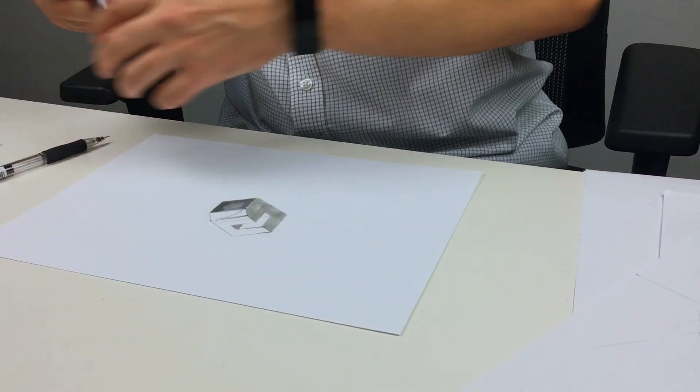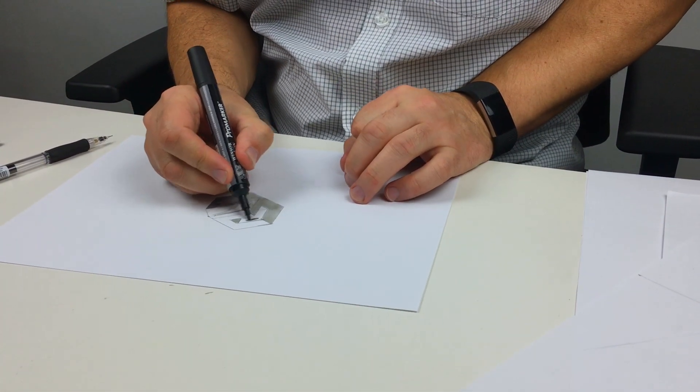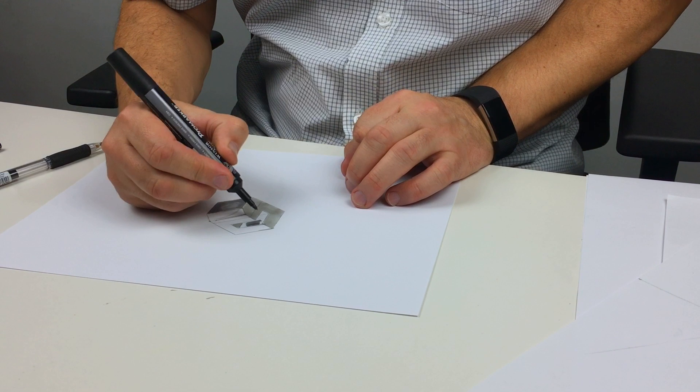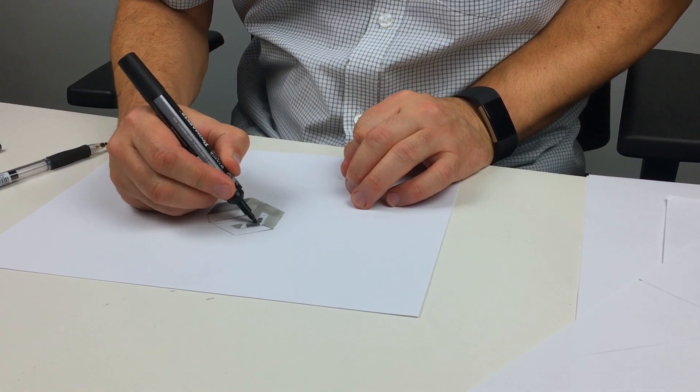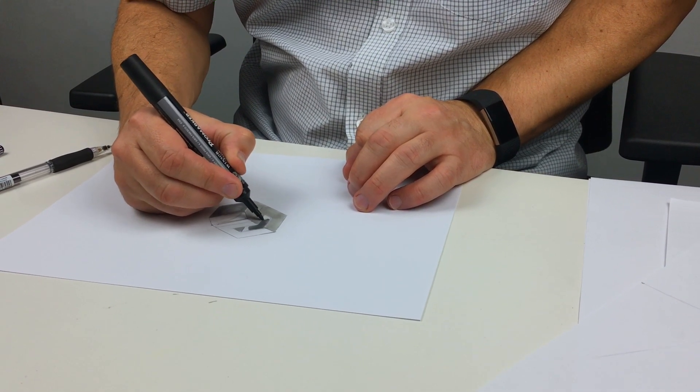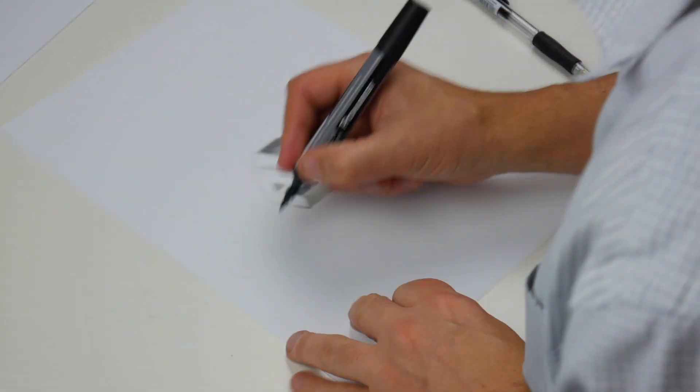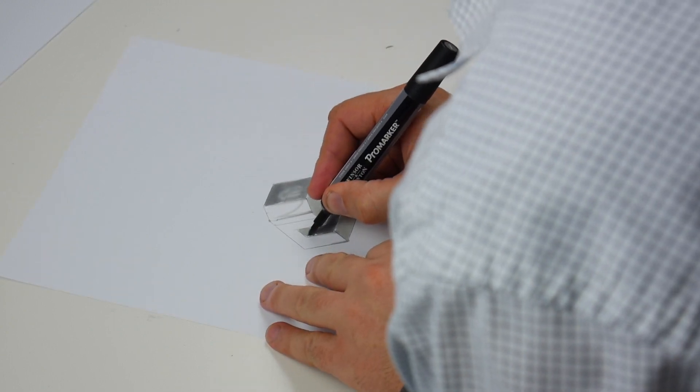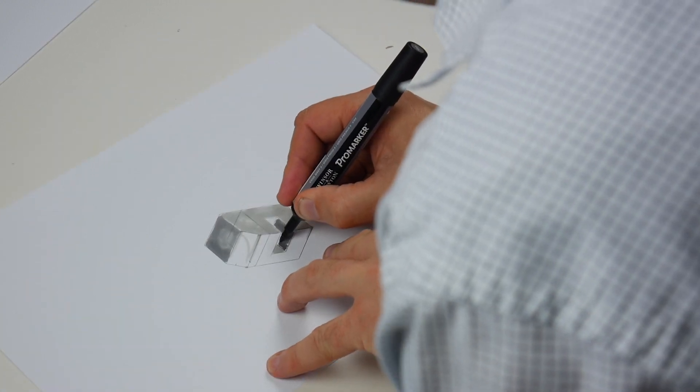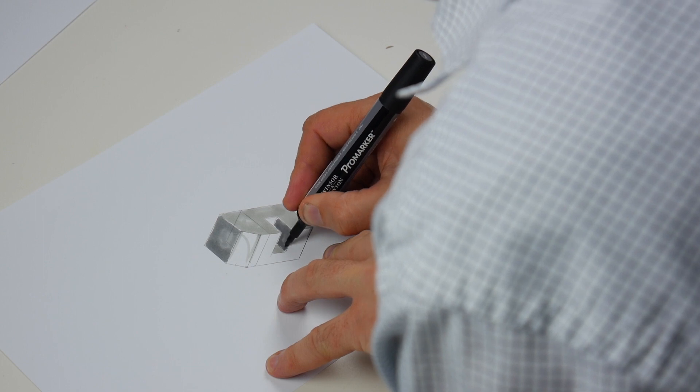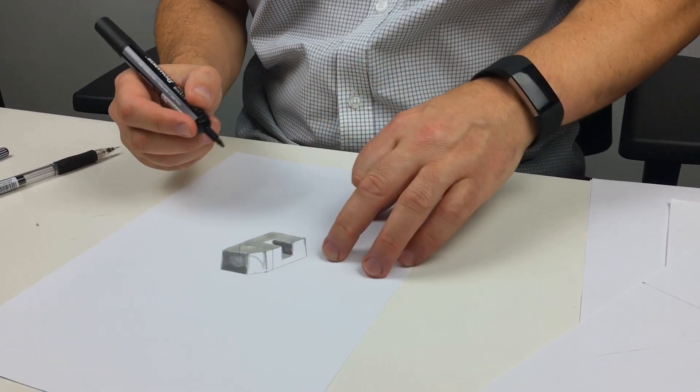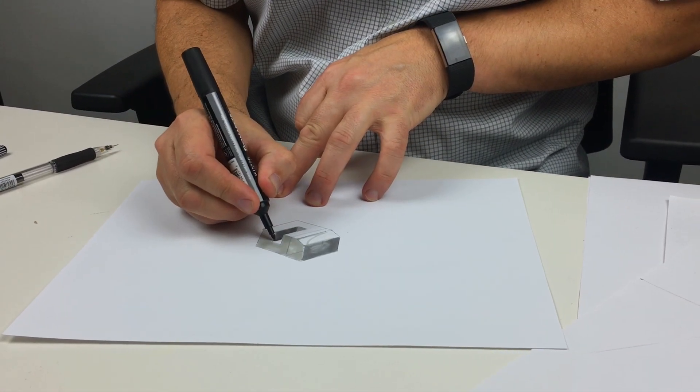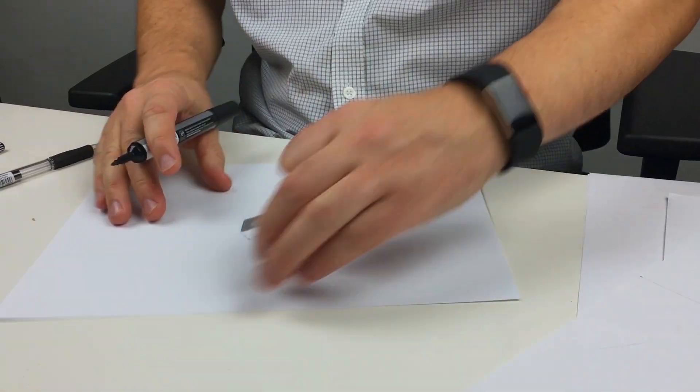Got one coming nearly inside here. It's facing the other way. So let's get a dark tone on here. Nearly done.